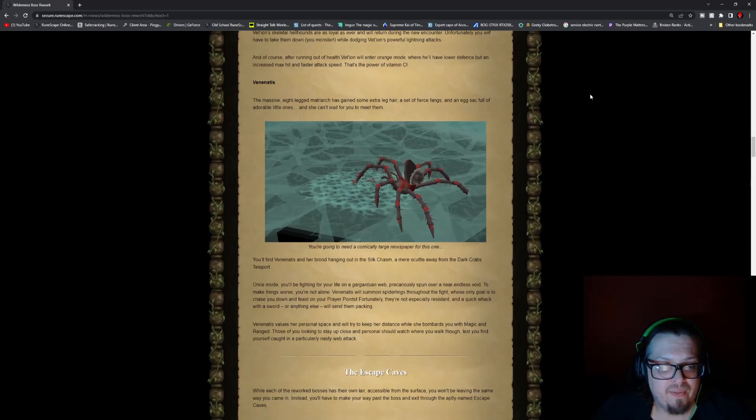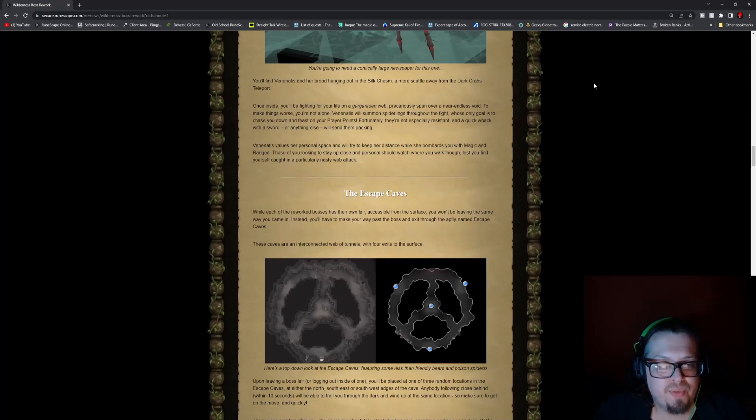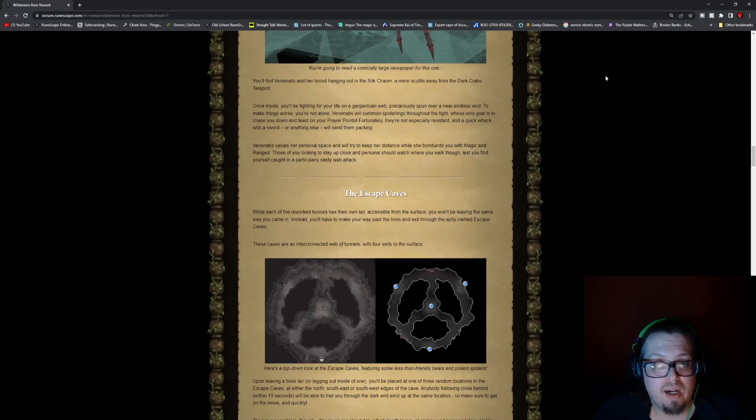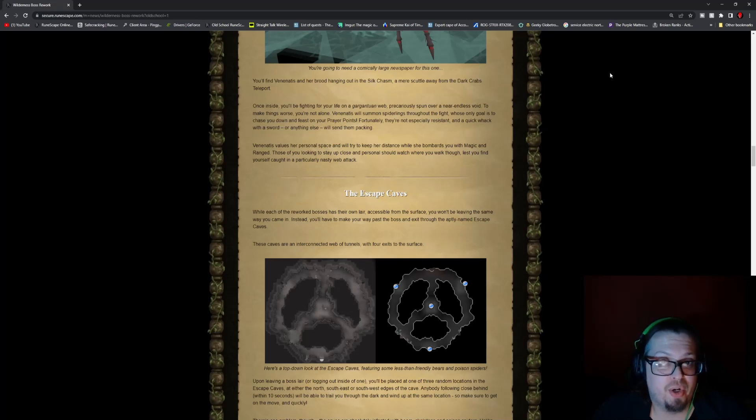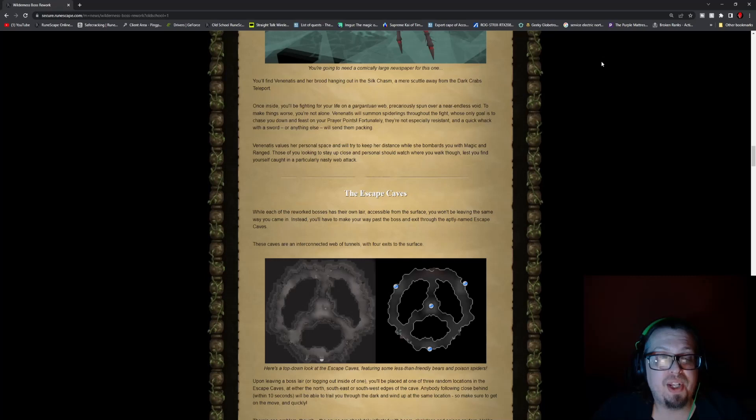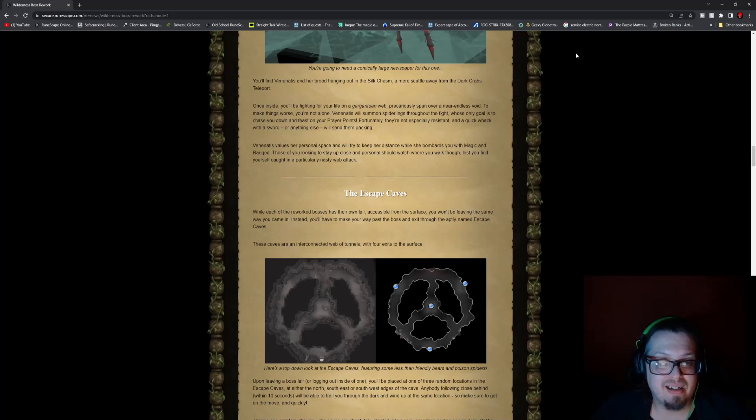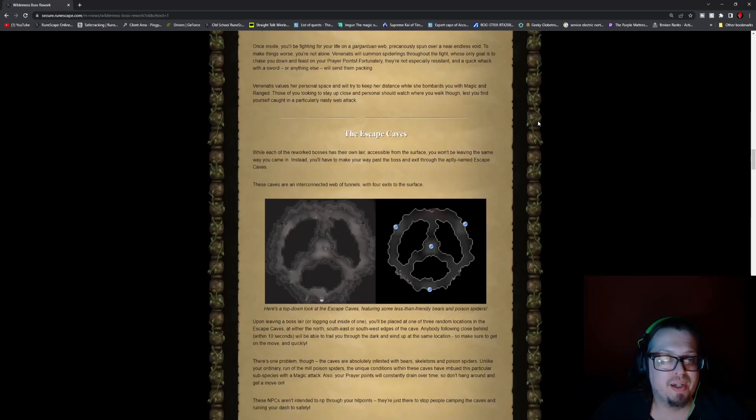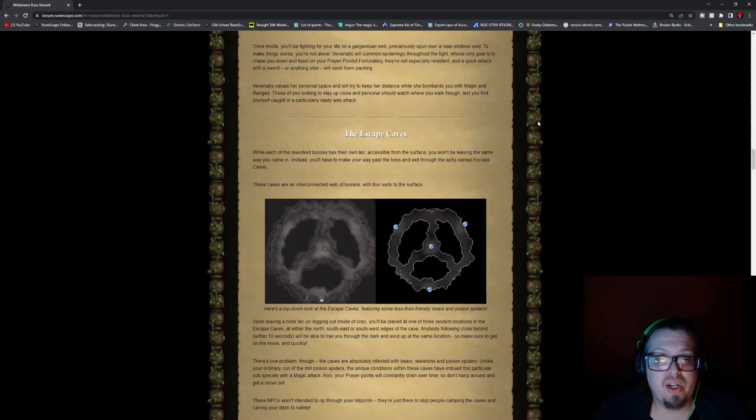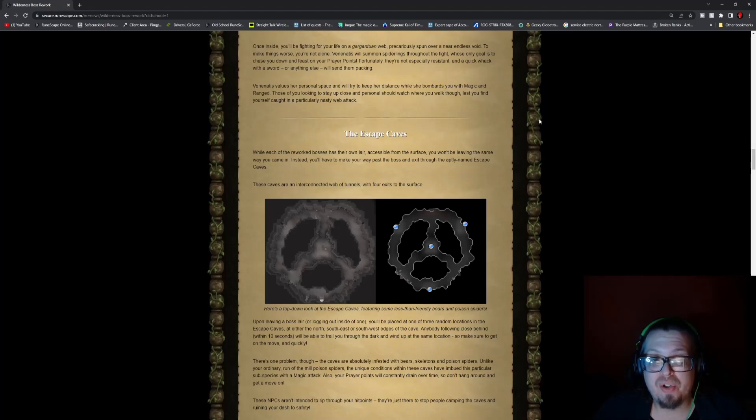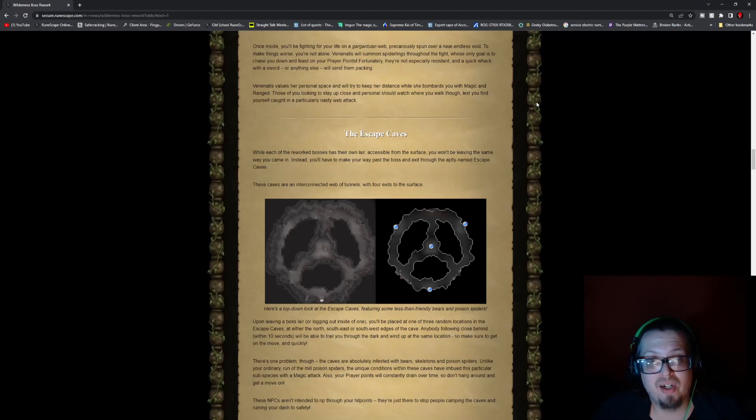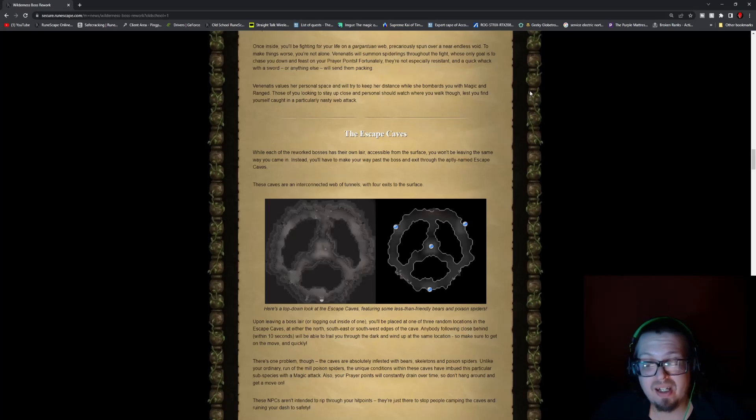And then you have Venatis and her brood in the Silk Chasm. Once inside, you'll be fighting for your life on a gargantuan spiderweb spun over an endless void. Venatis will summon spiderlings throughout the fight whose only goal is to chase you down and feast on prayer points. So they do go after prayer points. Fortunately, they're not really that resistant to much, so you can take them out pretty quick. She apparently values personal space, so she's probably weak to melee, but she bombards you with magic and ranged. If you are somebody who is up close and personal, they say you should watch where you walk. And if you're not, you might get caught in a web attack.